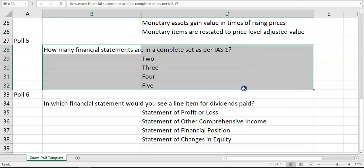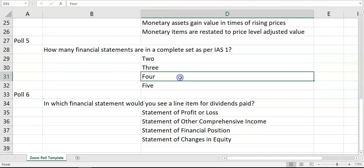The first question was: how many financial statements are in a complete set of accounts as per IAS 1? The answer is four: the statement of profit and loss and other comprehensive income, the statement of financial position, the statement of cash flows, and the statement of changes in equity. All of those make a complete set of accounts, including the notes — though the notes aren't technically a financial statement in themselves.